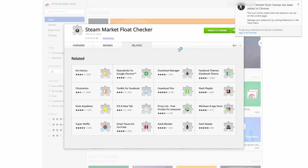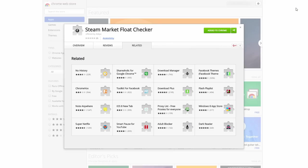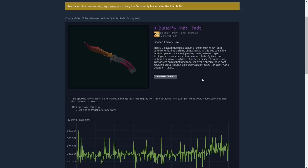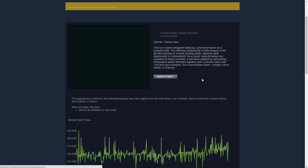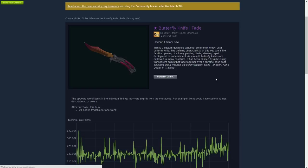Start off by installing the extension from the link provided in the description below. Once it's installed, simply visit any market page and check floats by pressing the buttons added by the extension.